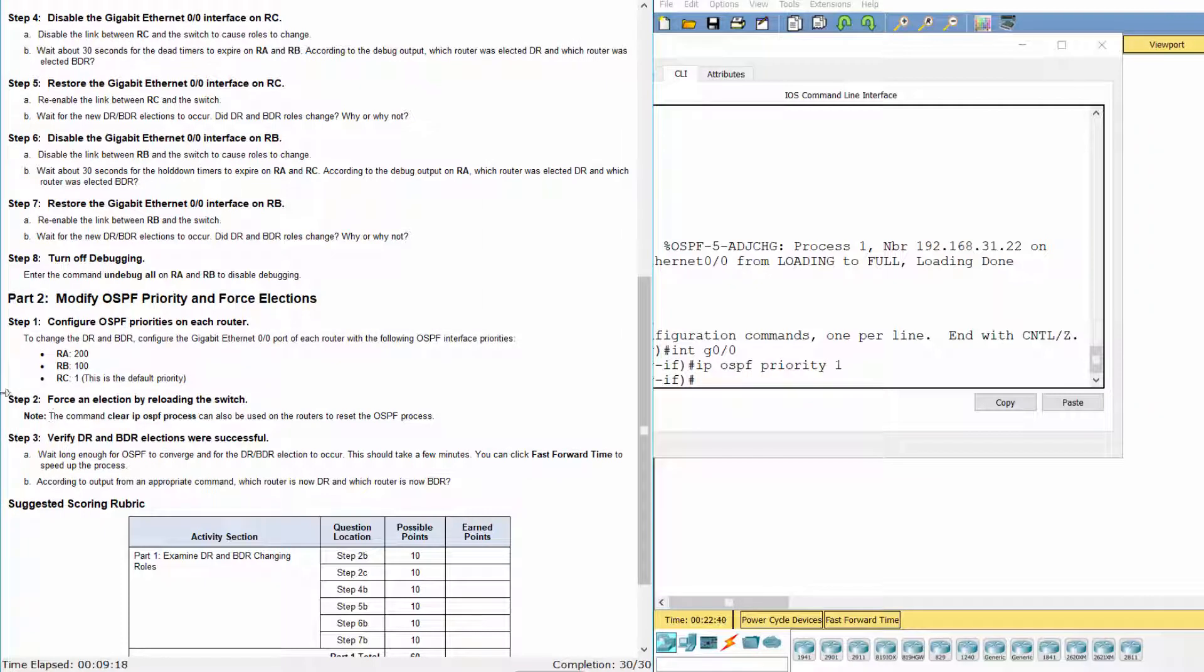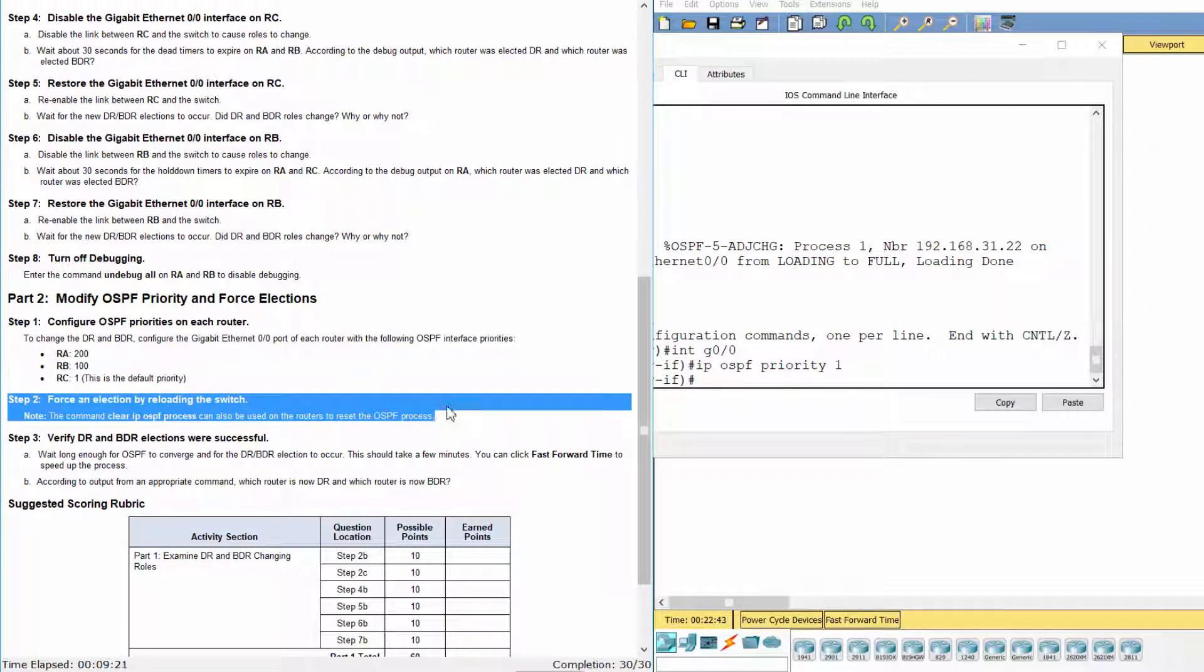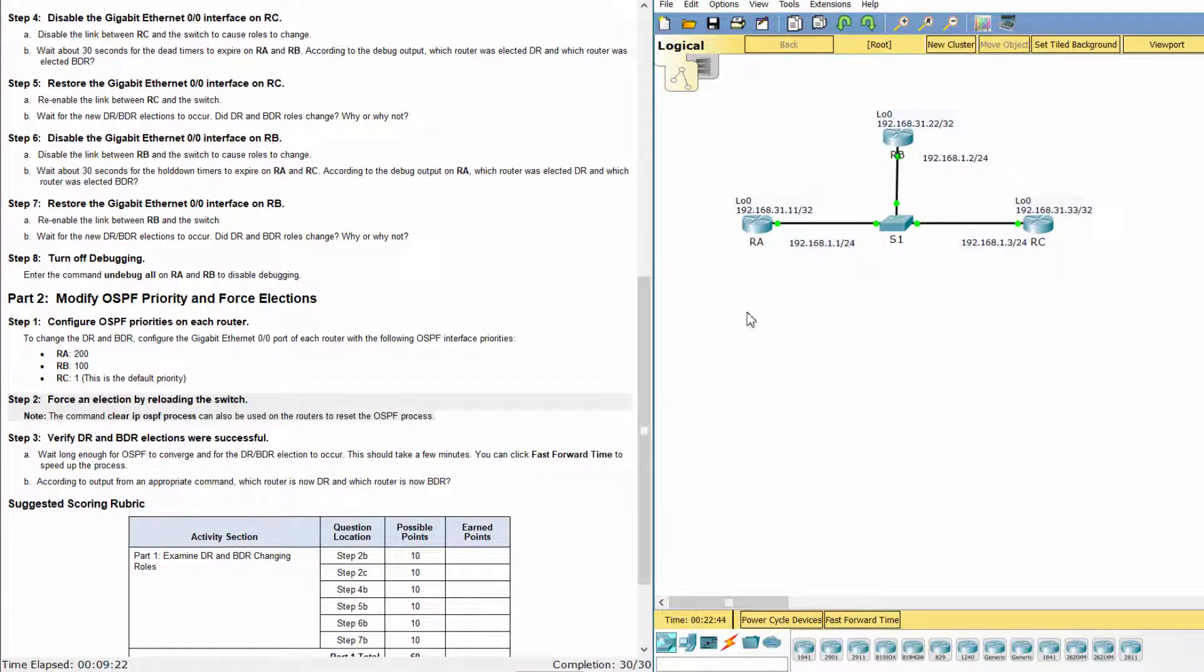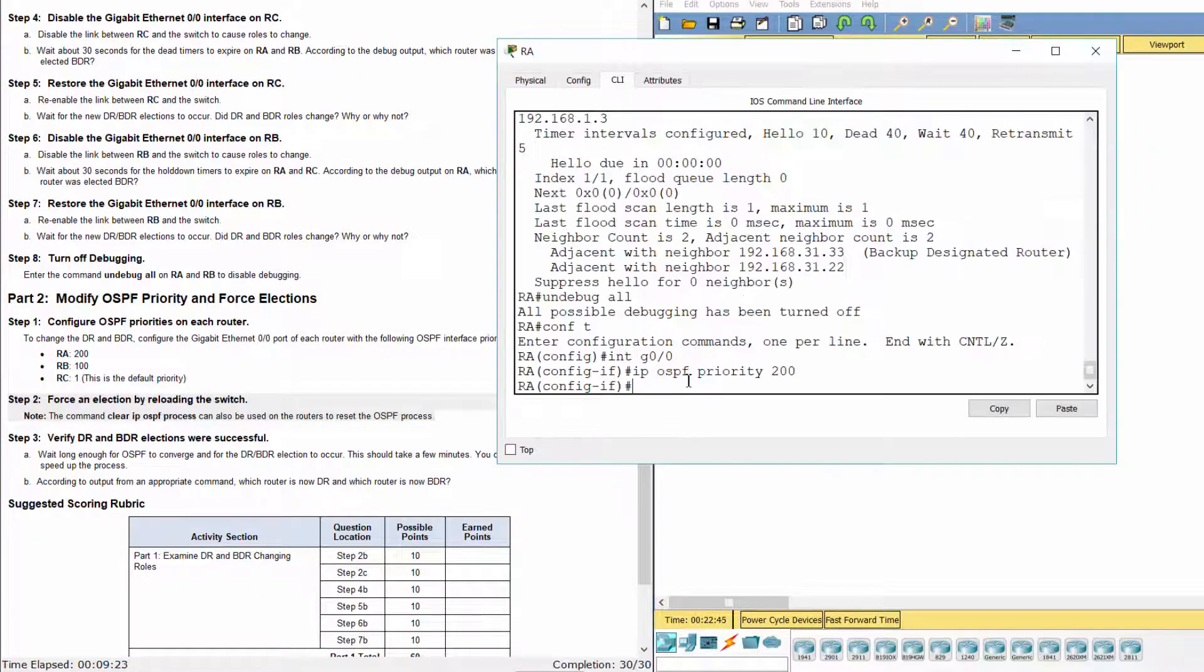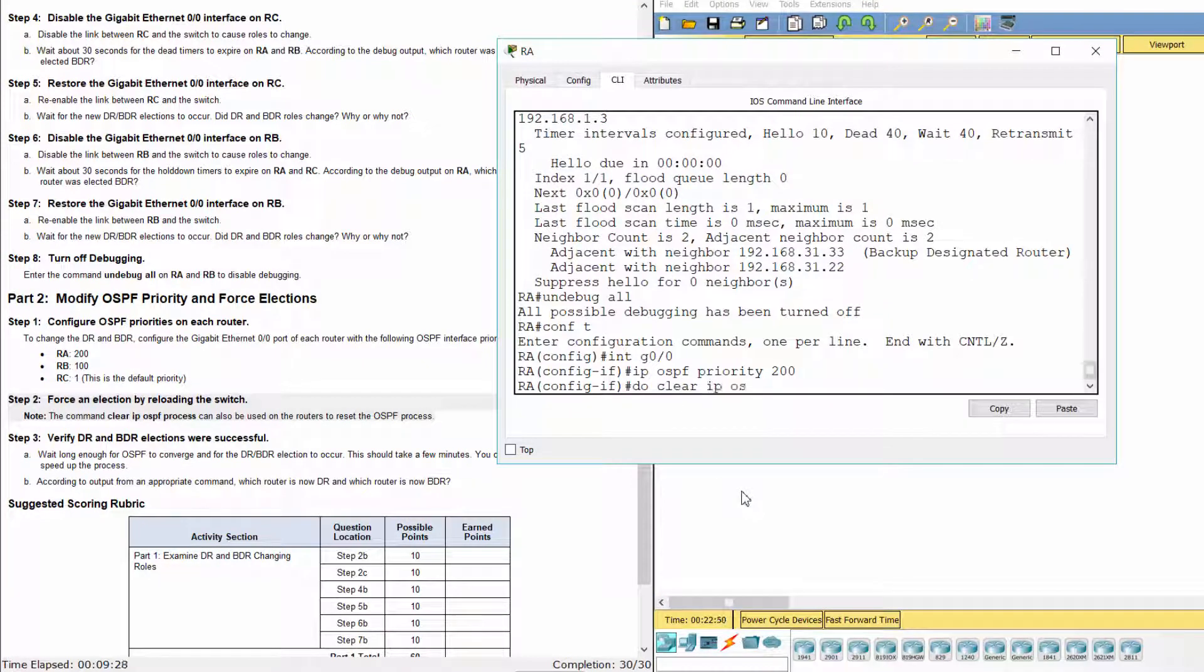Step 2: Force an election by reloading the switch. The command clear IP OSPF process can also be used on the routers to reset the OSPF process.